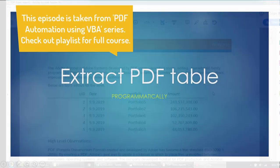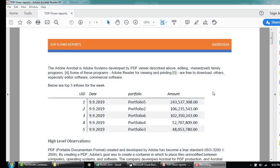In our last video, we learned how to read all the contents from PDF. Now, I'll show you how to pull records from PDF table into your worksheet.